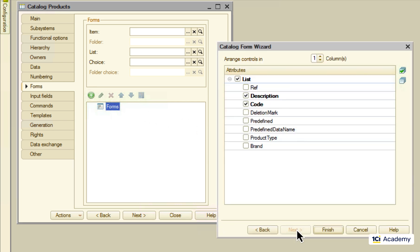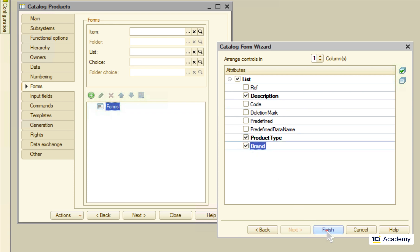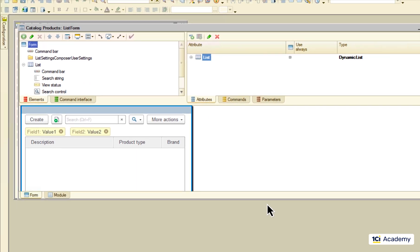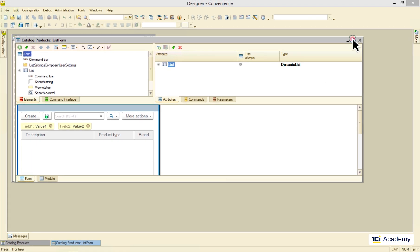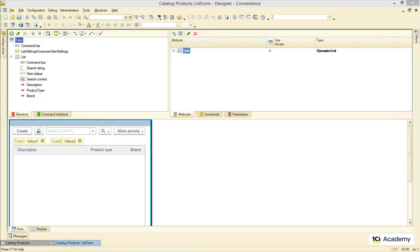I don't need the code field, but I do need the product type and the brand. And here is my form. This window is called the form editor.